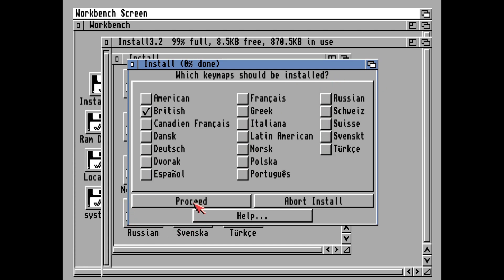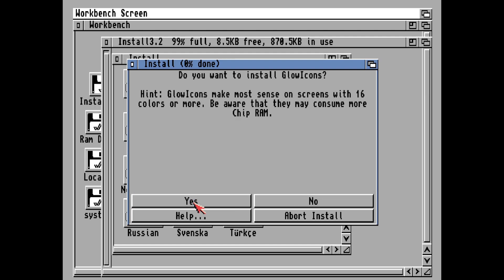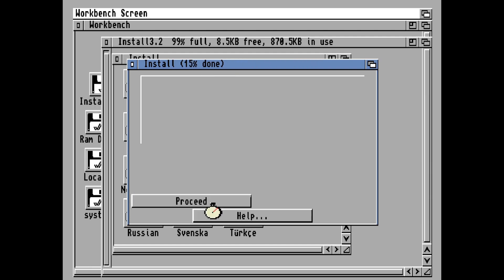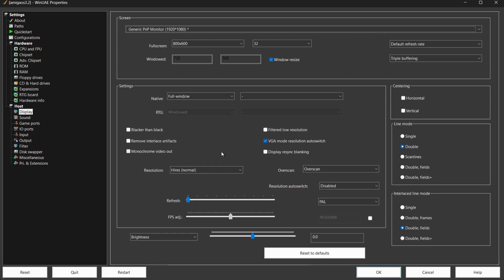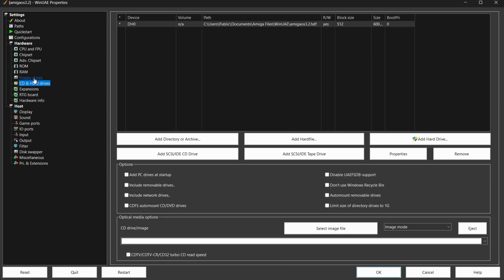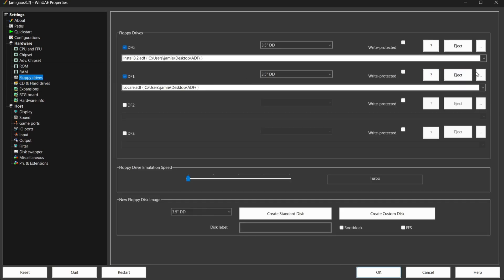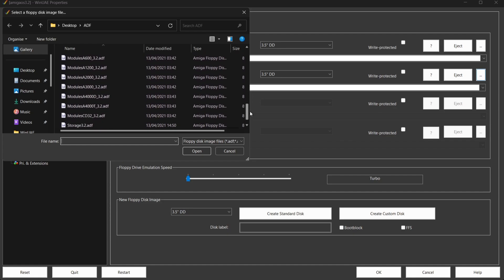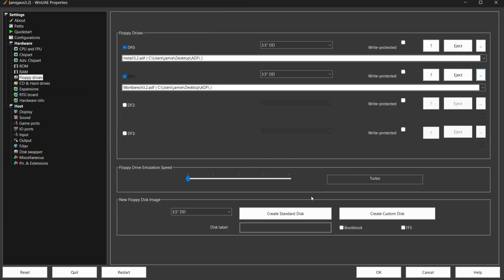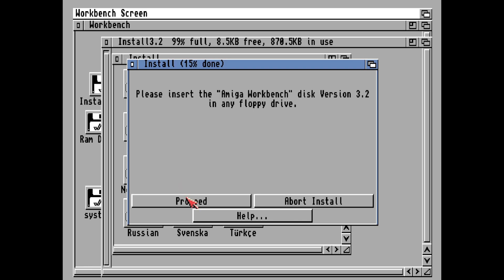Press Proceed. When asked if you want to install Glow Icons, select Yes and Proceed. At some point it will ask you to insert new discs - it'll ask for the Amiga Workbench disc version 3.2. Press F12 to open WinUAE, go to Floppy Drives, click the three dots on df1 and select workbench3.2 then OK, and hit Proceed.